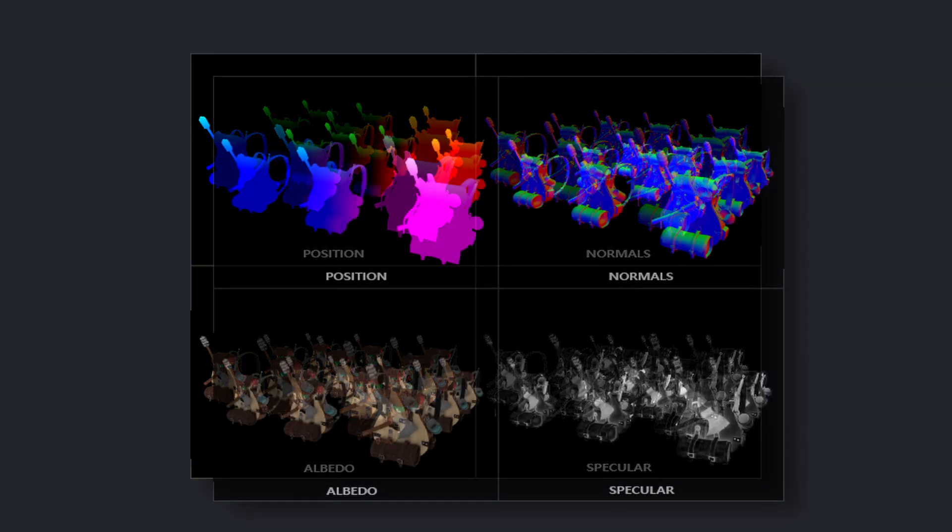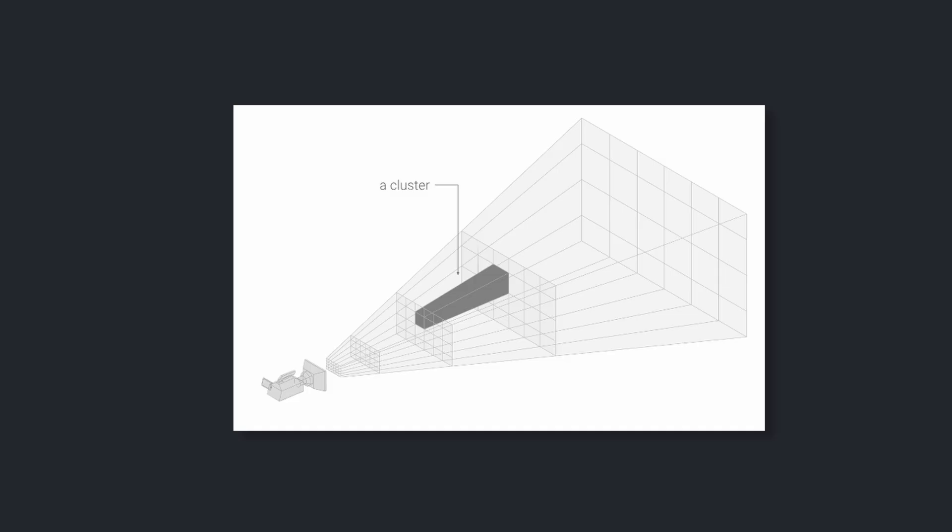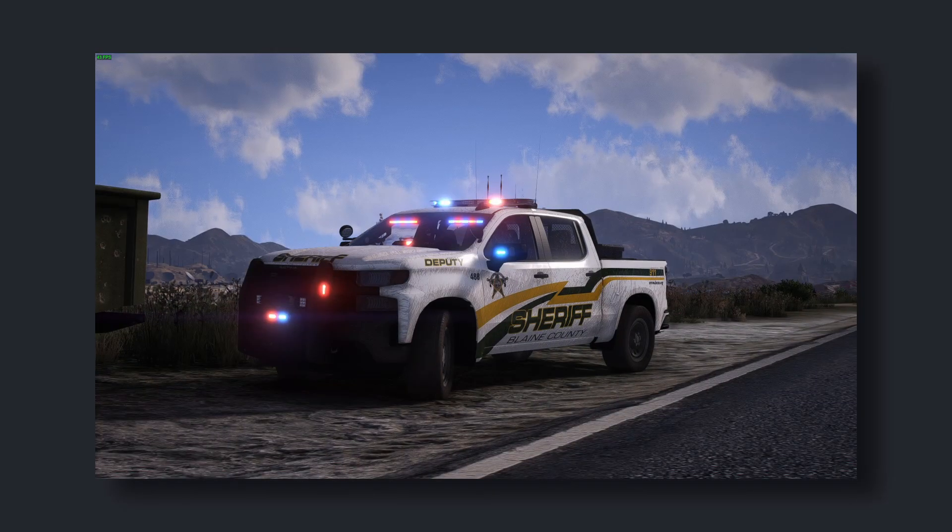But as simple as they look, under the hood they rely on depth and stencil tricks, G-buffer blending, and even modern acceleration structures. So next time you see a crack on a wall or mud splashes on a car in a video game, remember — it's all just an illusion. And now you know exactly how it works.